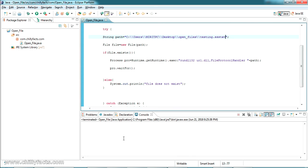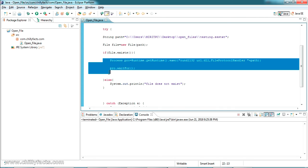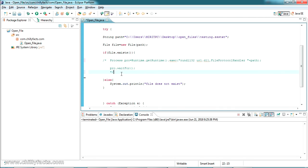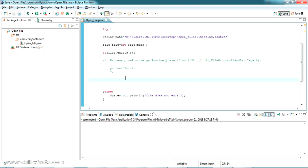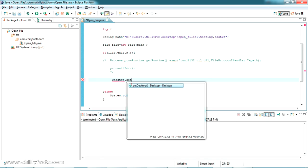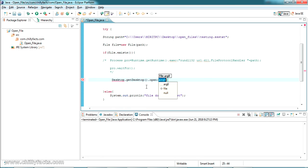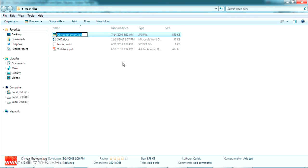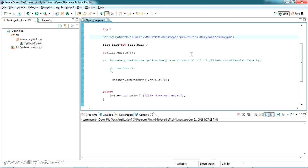The 'Open With' window opens so we can manually select an application, because that file type has no associated software installed. That is one way of doing this. There is also a second approach using Desktop: you can import java.awt.Desktop, then call Desktop.getDesktop().open() and pass the File object. That's also a one-liner.